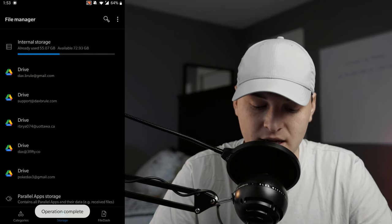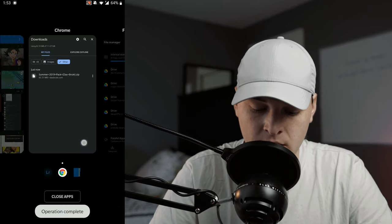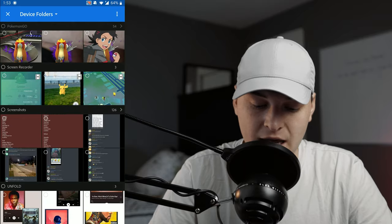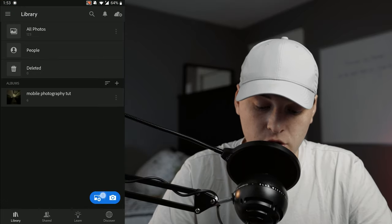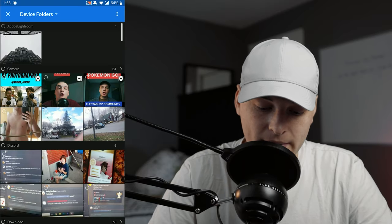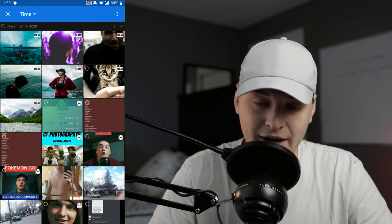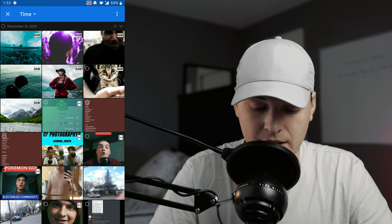Press OK — it's going to unzip that for you. Then all you have to do is come over here to your Lightroom Mobile, open that up. Organize by time is what I like to do.